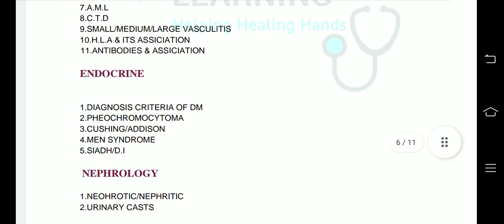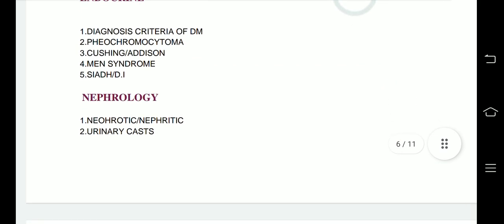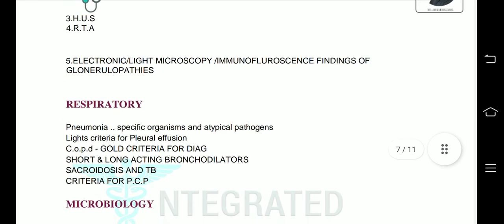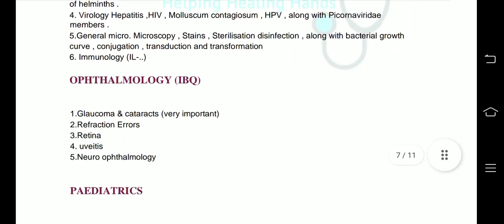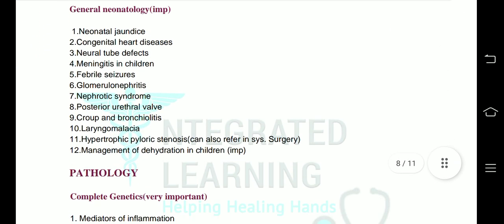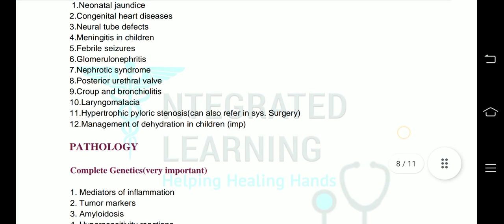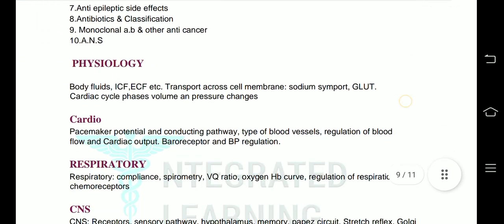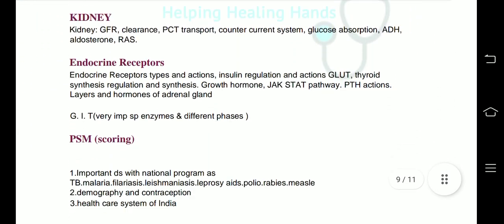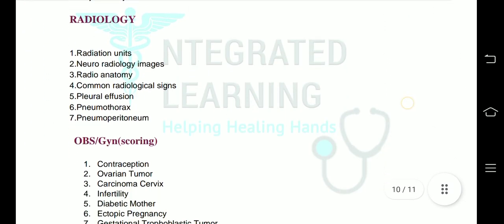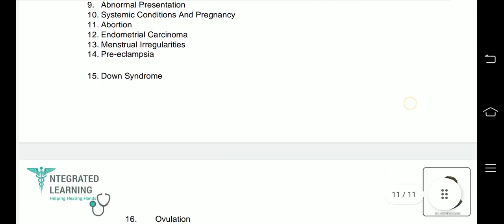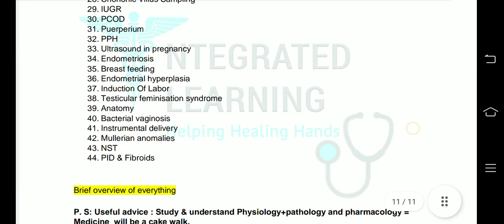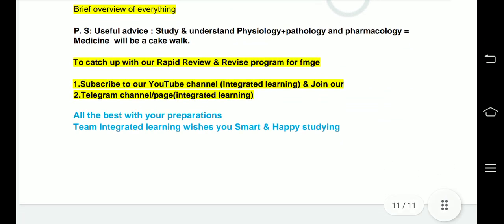Once you finish these topics, do previous year question papers. Study at least the last four years of previous year question papers. I am scrolling it a little fast, so you can pause the video and write it down, or you can download the PDF. Okay, end of the first PDF.